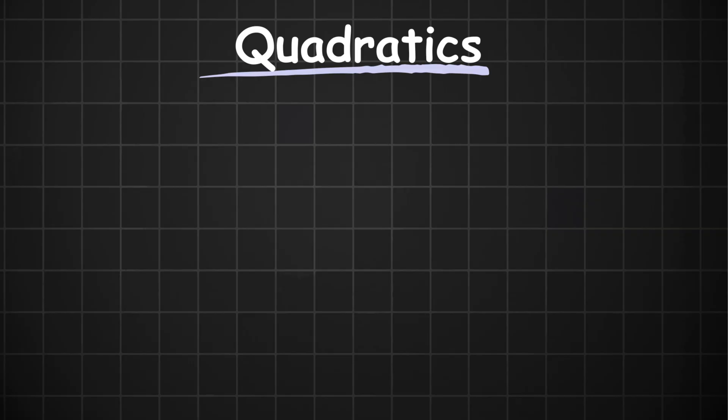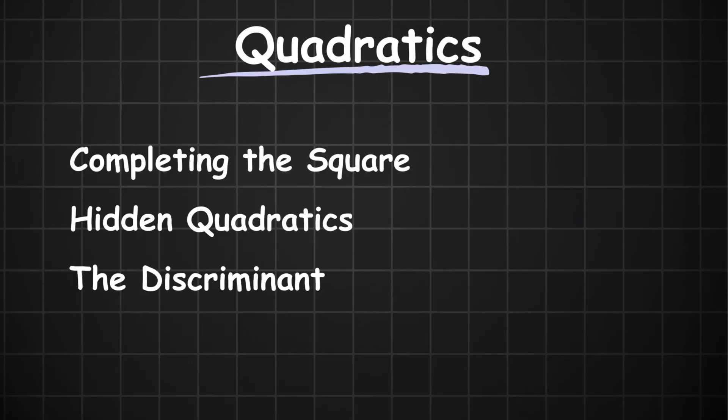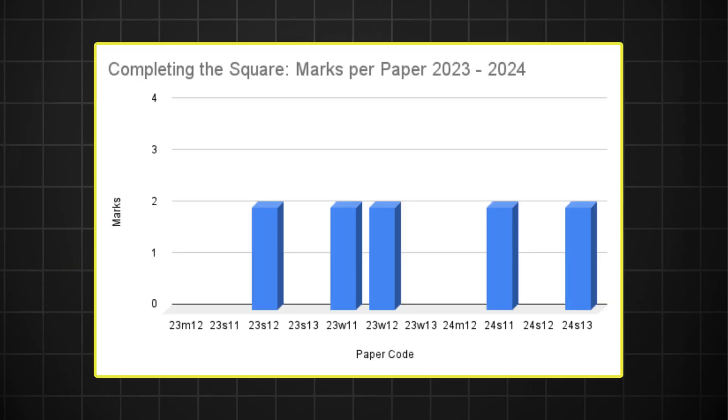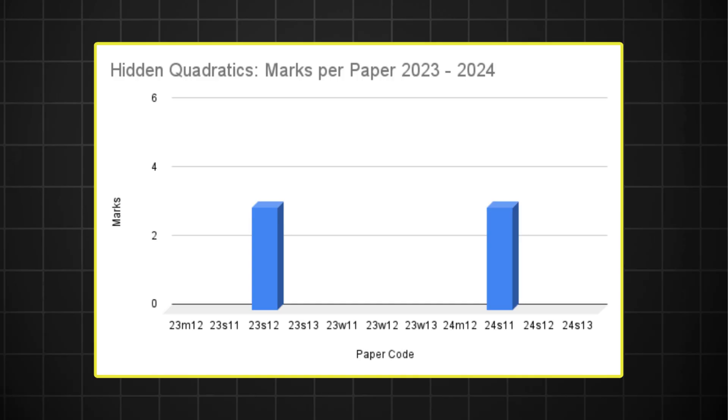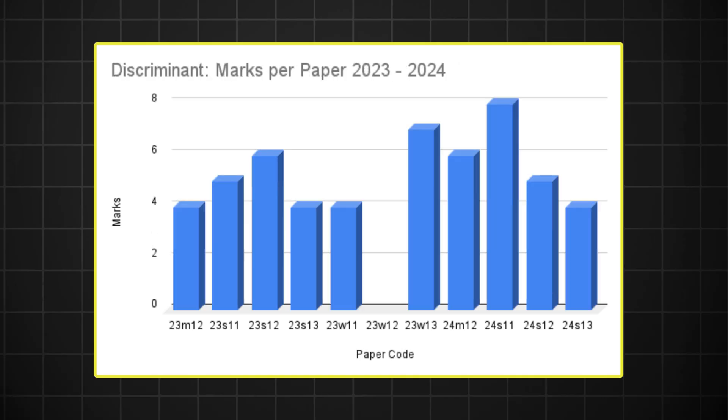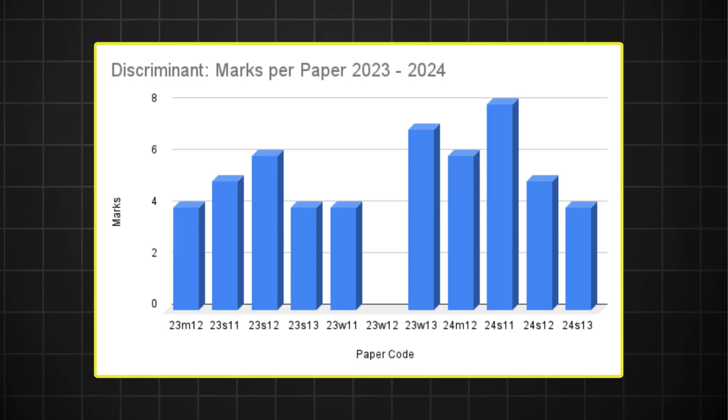Starting off with the first topic, quadratics. This topic can be split into three major questions: completing the square, hidden quadratics, and the discriminant. It's no secret here that the discriminant is the most dominant question in this topic. But it may surprise you just how frequently this question has come up in the past two years. It has appeared in all but one paper between 2023 and 2024. In the papers that it did appear in, it had a minimum showing of four marks per paper. So I'm almost certain that the discriminant will be present in the October papers.